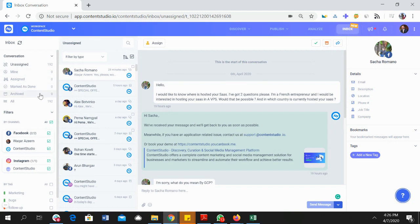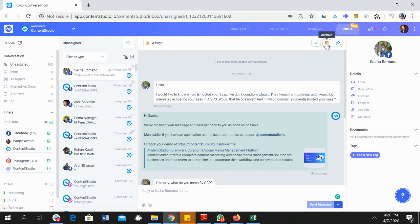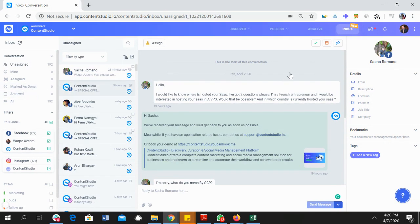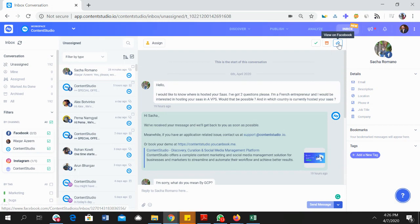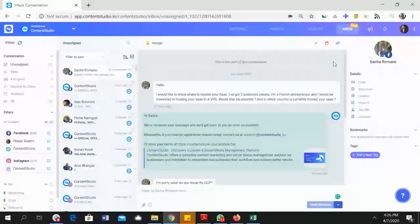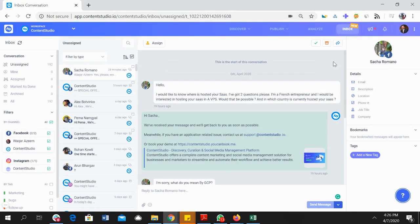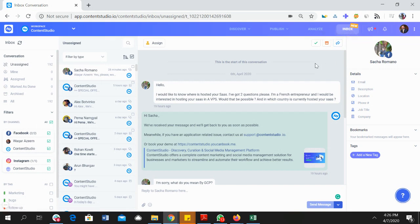Once you have answered the conversation you can mark it as done, or if you want to archive it—if it's a spam post or something—you can archive it and it will appear in these folders. And if you want to view a conversation on Facebook or the native network Instagram or whatever the conversation is coming from, you can simply click this button and it will take you to the social network.